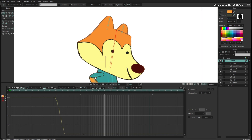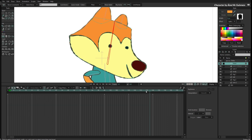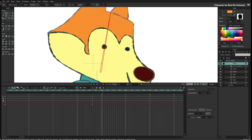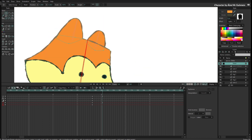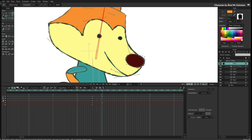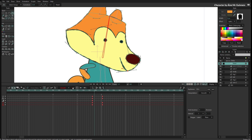This boiling effect is not only triggered by bone movement — it also happens when you move the vectors themselves. If I select the head's vector layer, freeze the pose, and move some points — say the eyes and mouth — you can see the boiling effect happens only when the vectors are moving, on ones. I can still select all these keyframes and change them to twos, and it will move on twos.